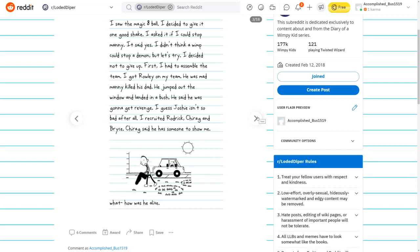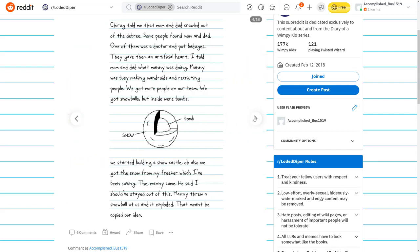I got Rowley on my team. He was mad. Manny killed his dad. He said he was going to get revenge. I recruited Roderick, Chirag, and Bryce. Chirag told me that my mom and dad crawled out of the debris. Some people found mom and dad. We started building a snow castle. Then Manny came.